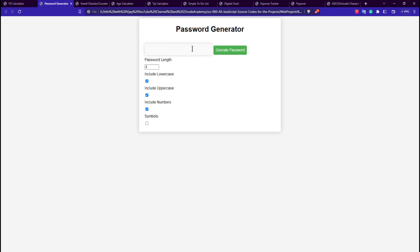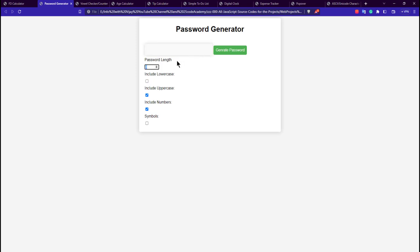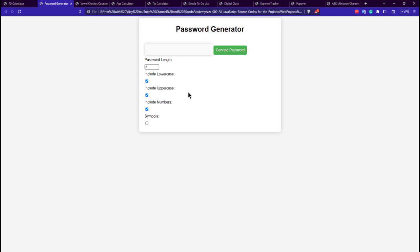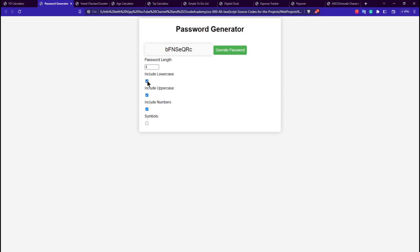The next project is the password generator application. It has a default value of 8 in the input type. We restrict it with HTML so you can't enter text in that input. There are checkboxes — including lowercase gives an 8-character password; unchecking lowercase gives numbers and uppercase only. Including symbols, lowercase, and increasing the length generates a random password based on the selected checkboxes.